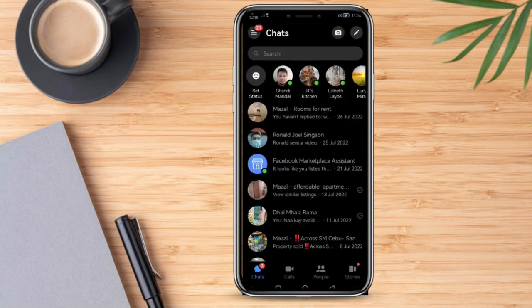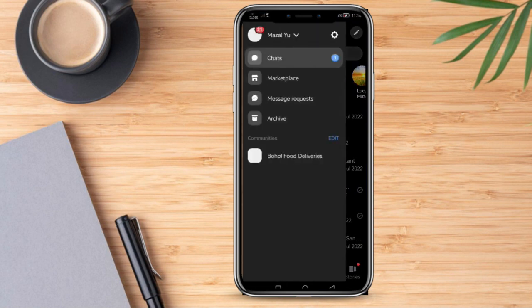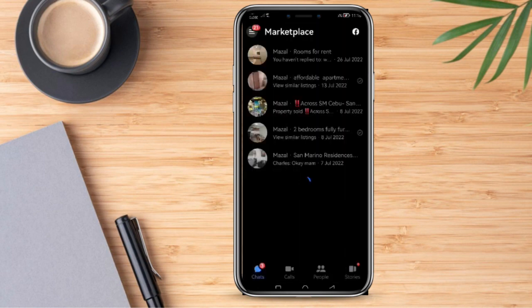Once we are here, all we need to do is click the three lines and then click Marketplace. Once we are on this screen, it will allow us to see the different messages that we have in our Marketplace Messages.